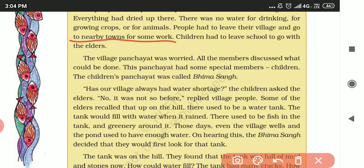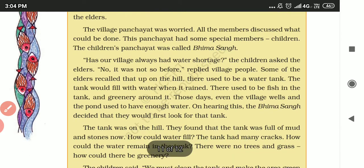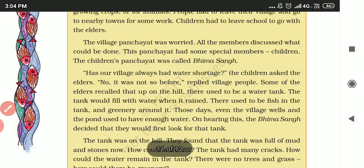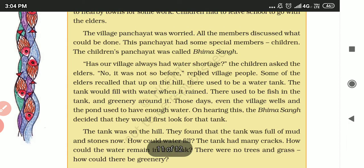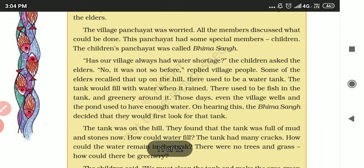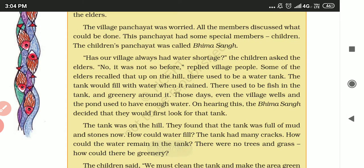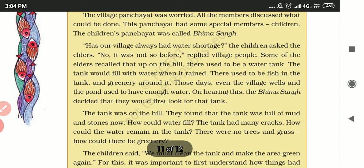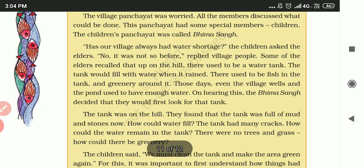Children also had to leave school and go with the elders. The village panchayat was very worried, and all the members discussed what could be done.